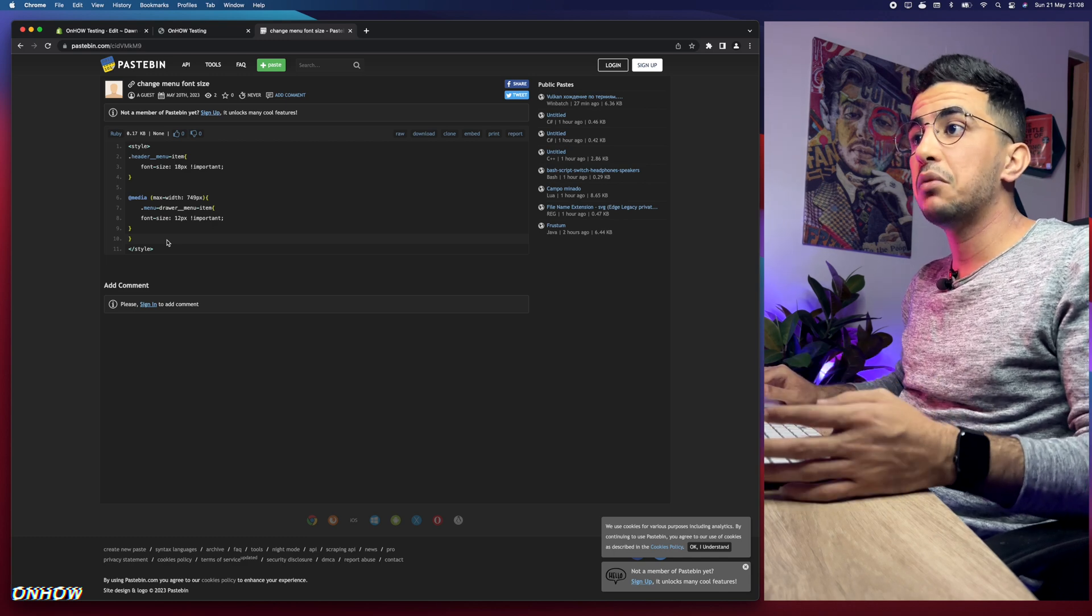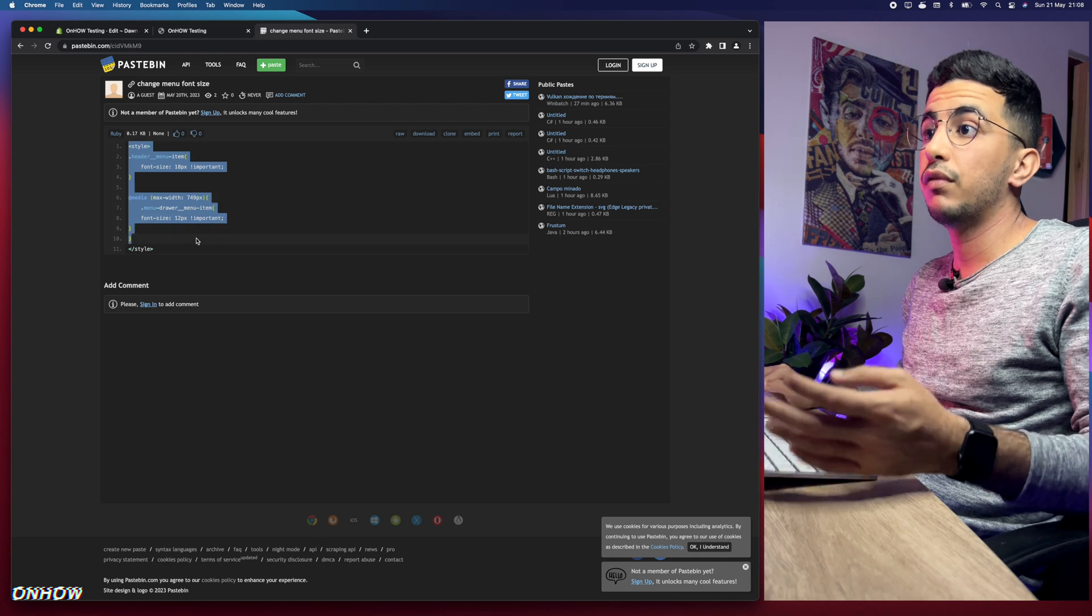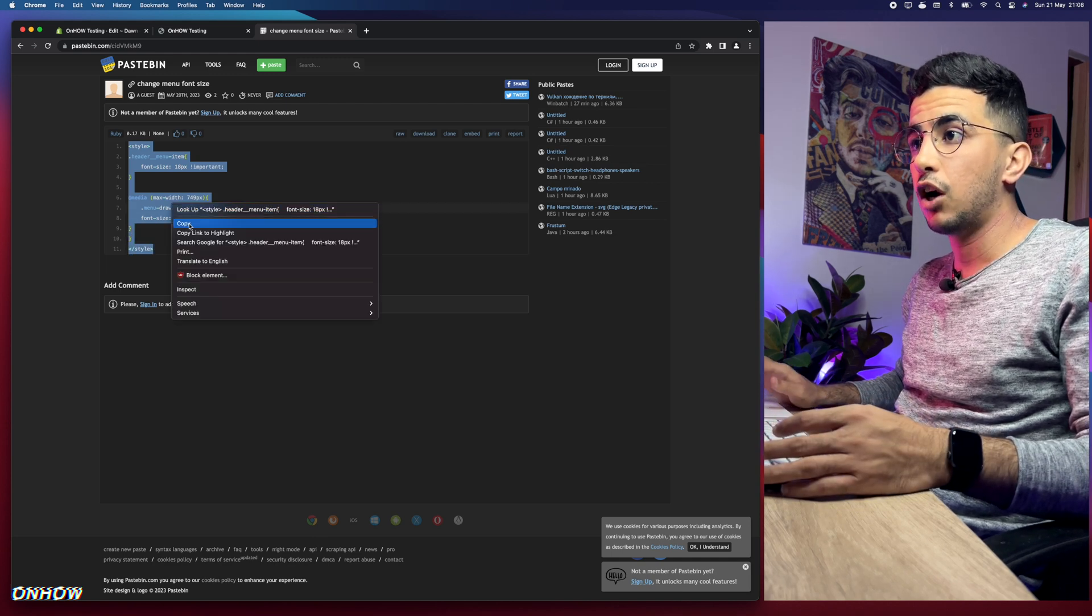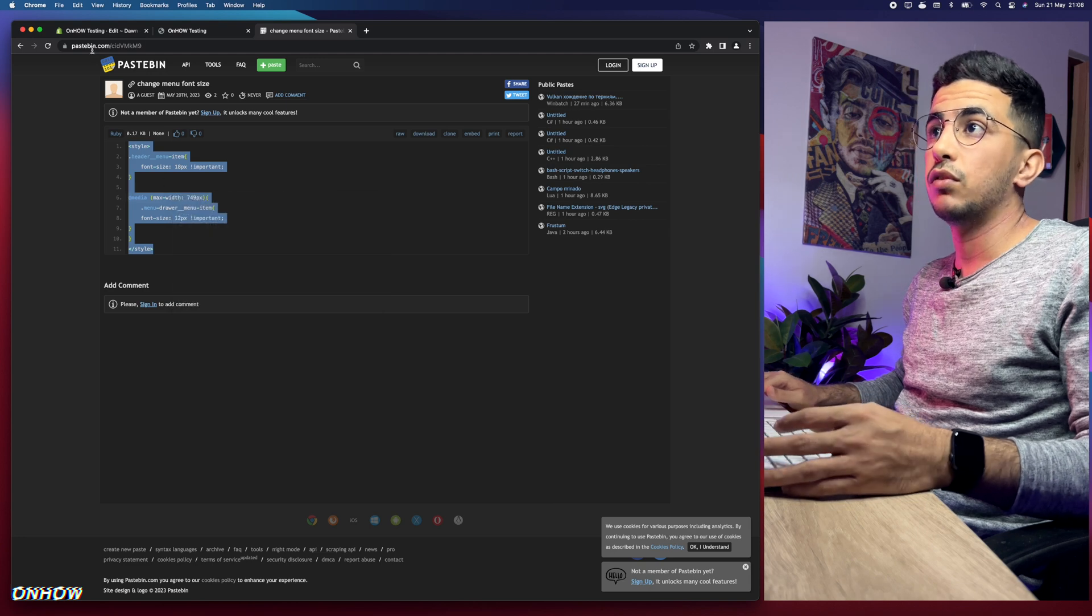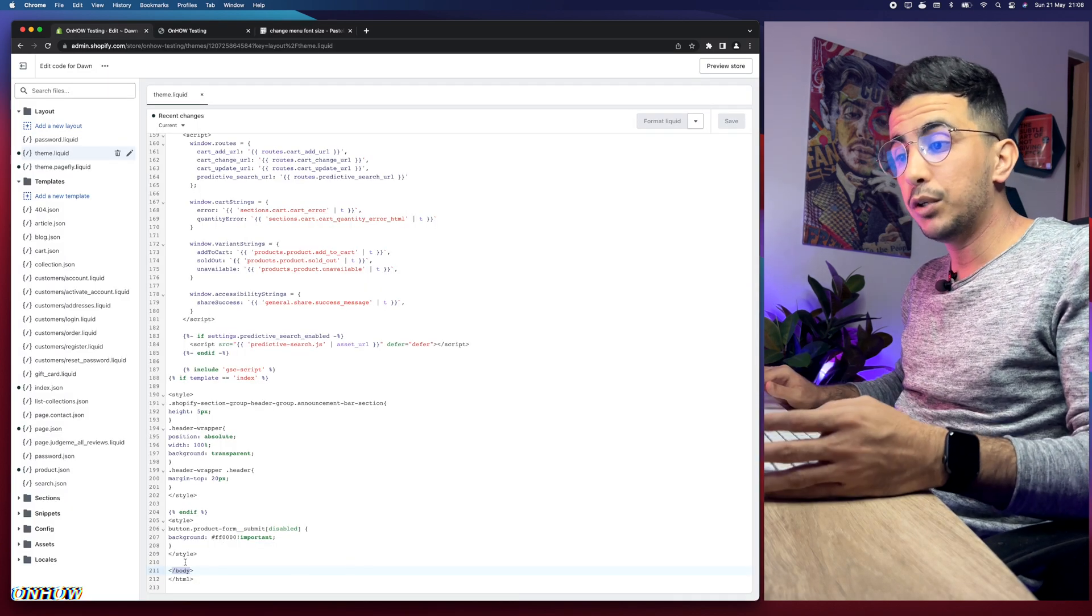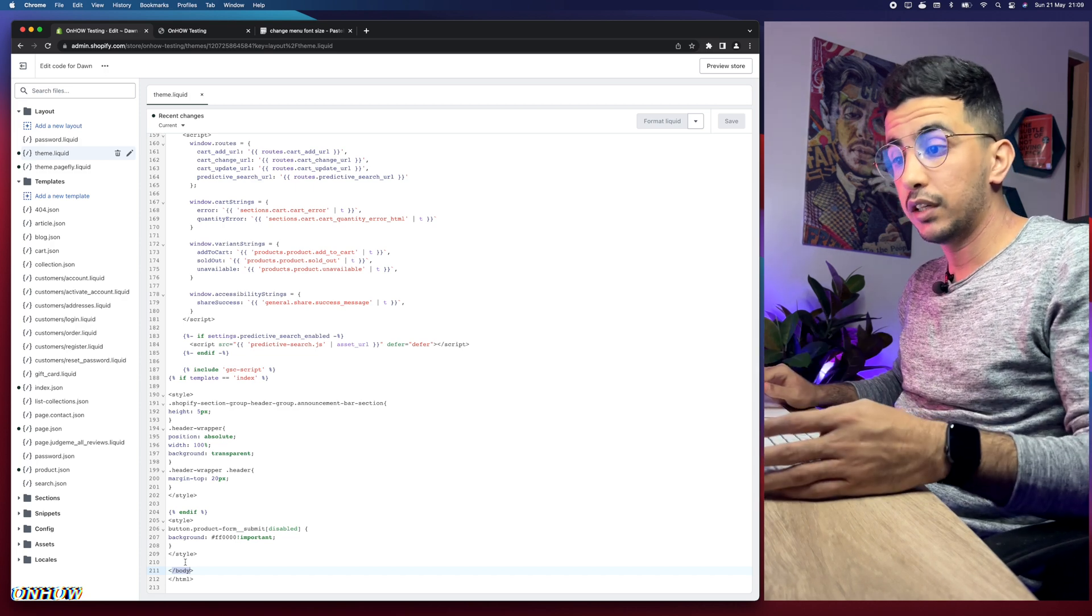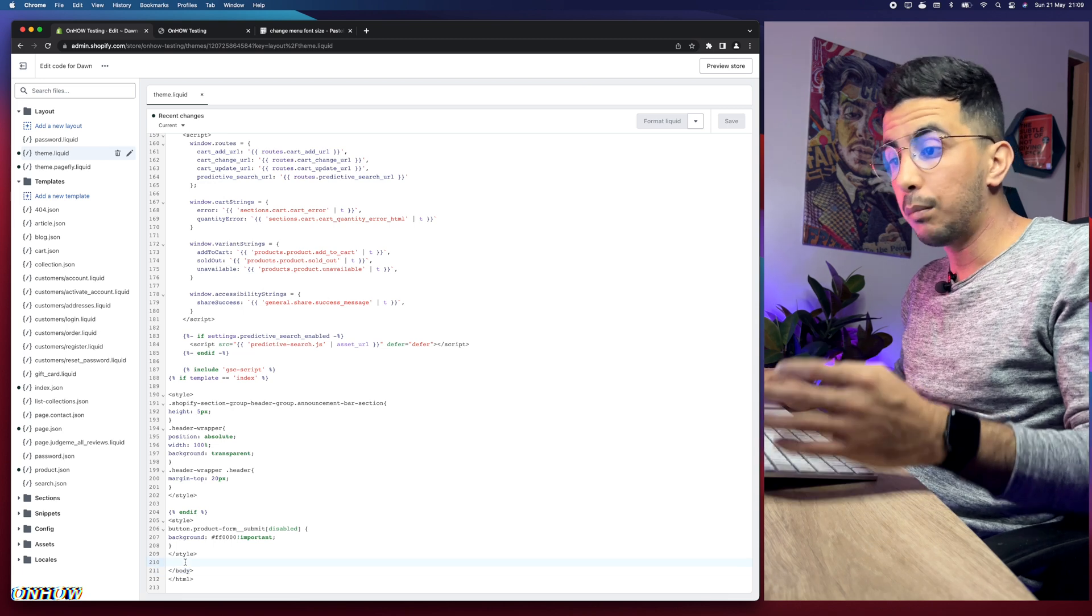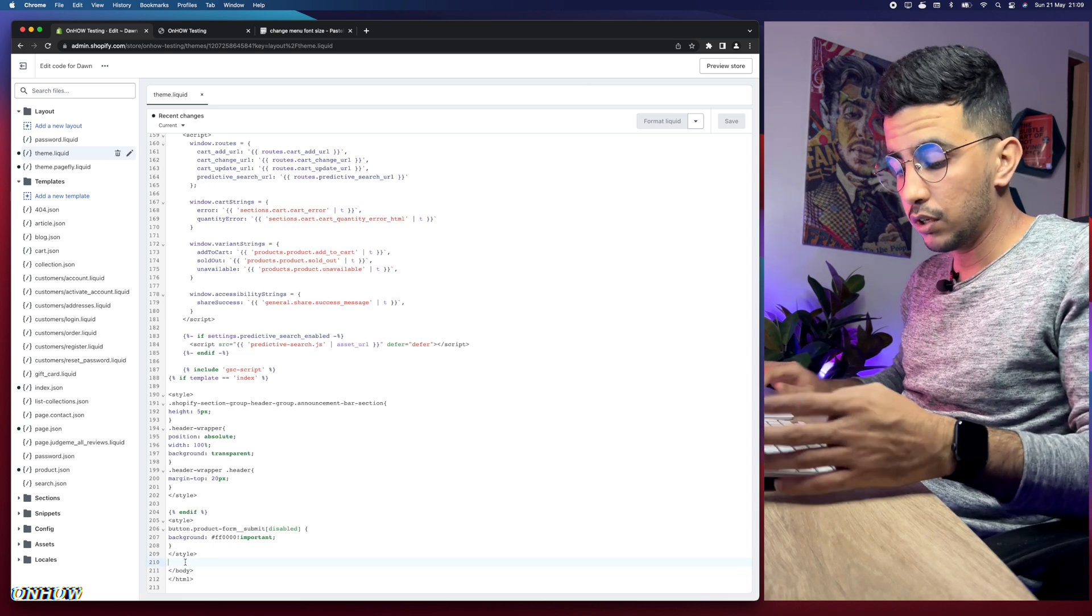The next thing you're going to do is obviously select this code right here, which is eleven lines to be exact, then right-click and copy. After you copy the code, get back to the code editor and paste it above forward slash body. I repeat, not below but actually above forward slash body, and this is really important. Make sure you paste it above it and before it, otherwise it will not work.